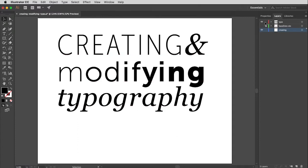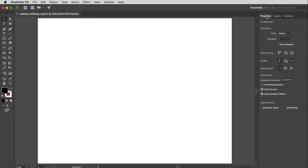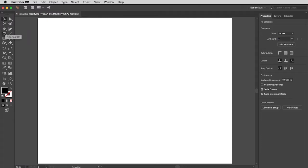I'm going to go ahead and turn off this type layer right here, and then I'm going to open up my properties window, and then I'm going to come over here to the tool window and click the type tool, fourth one down on the left.